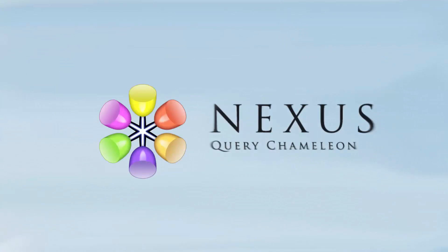You can write the SQL with the Nexus on over 25 different systems. But why write the SQL when Nexus will build it for you? In this segment, I'm going to show you the Super Join Builder.